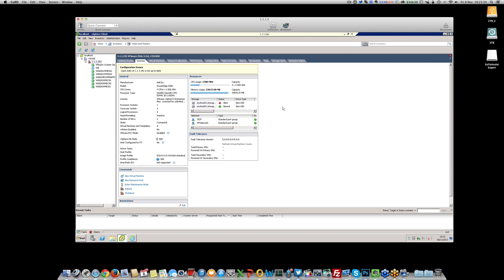What's up guys, how you doing? So I thought I'd bring you guys this video. I spoke to you a little while ago about the fact that I was kind of implementing a new little sort of home server system for my own internal testing, so I thought I'd show you guys kind of how I'm getting on with that and what I'm doing with it so far.